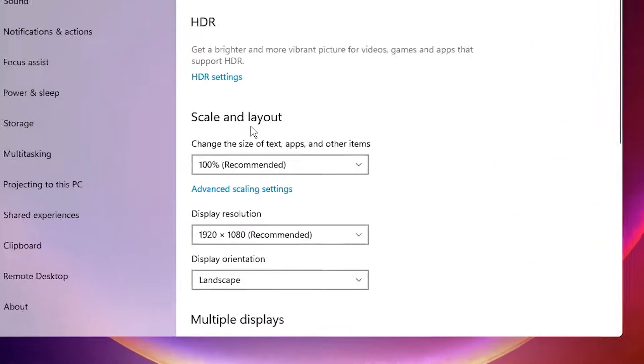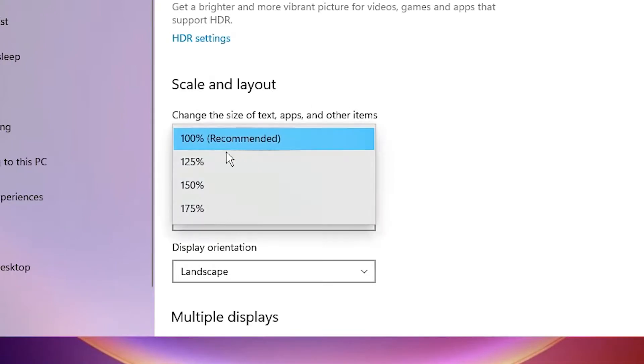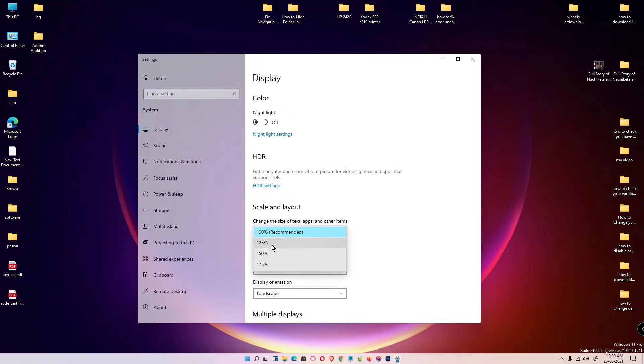Here we find one option: Scale and layout. It's saying change the size of text, apps, and other items. It is at 100 percent. I just go to 175, 150, or 125. Just click on 125.